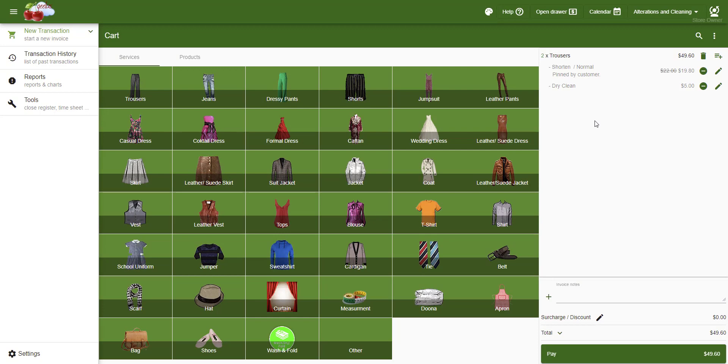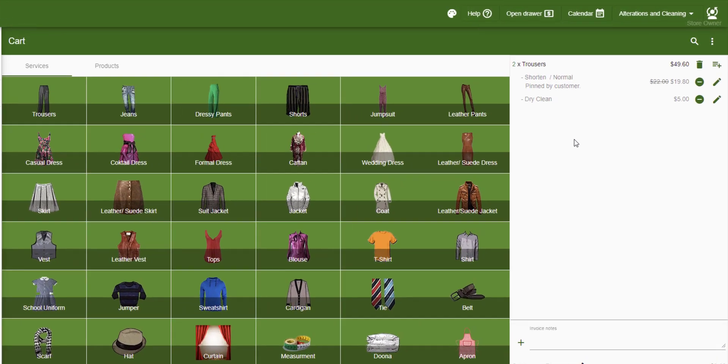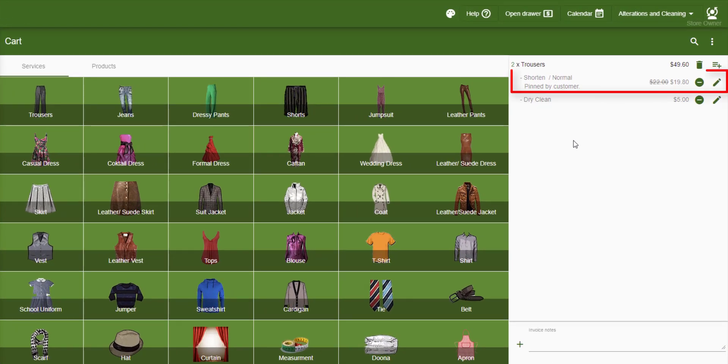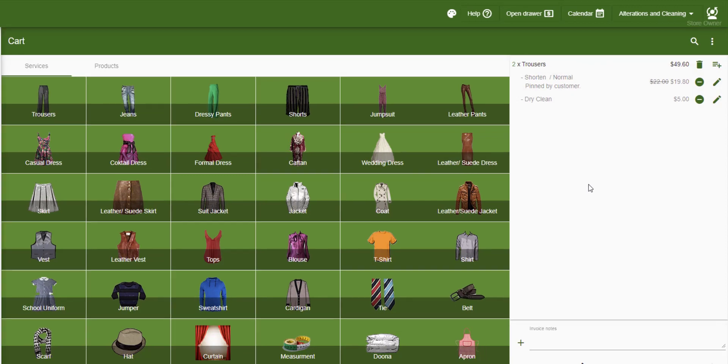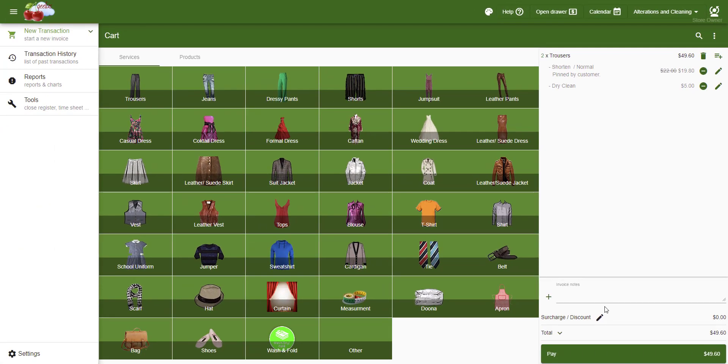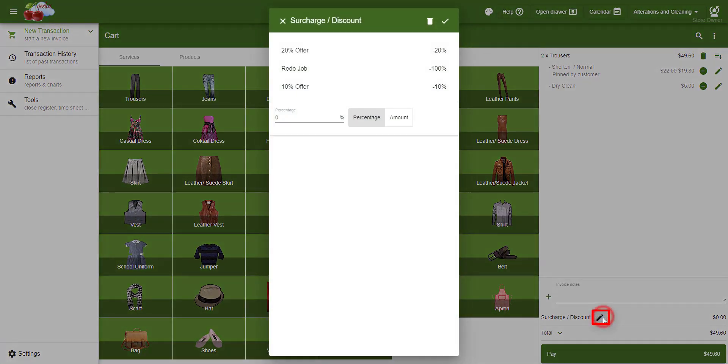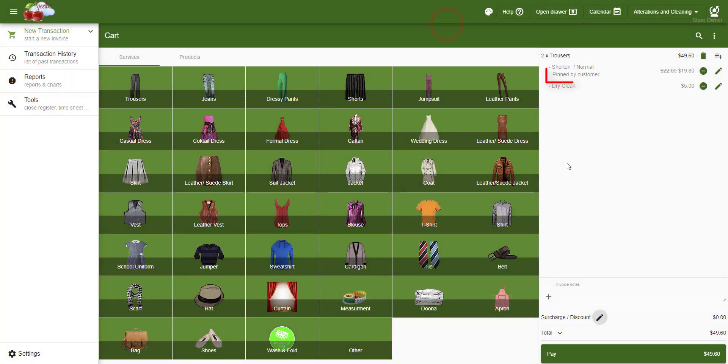Also note that we can either apply the discount or surcharge to one item as demonstrated or to the entire transaction using this button. The same concept applies to the notes. You can either have notes on one item or the entire transaction.